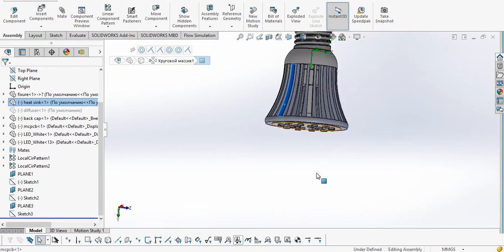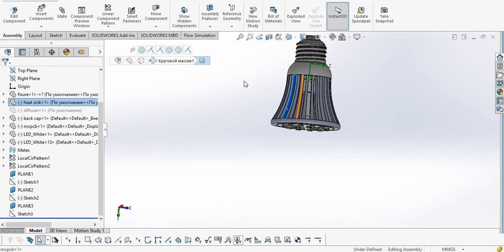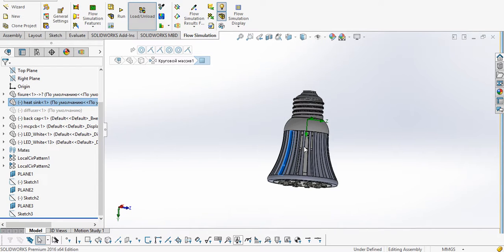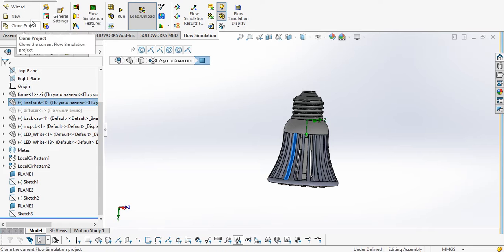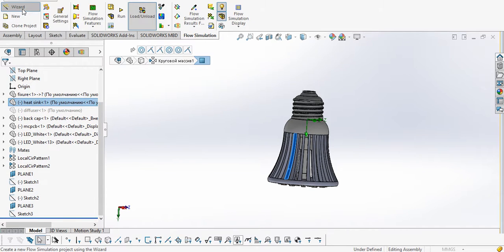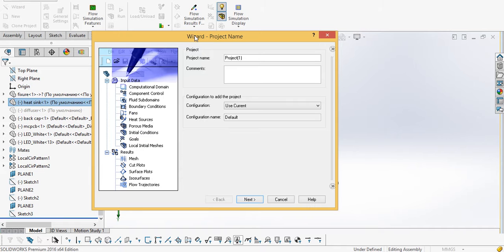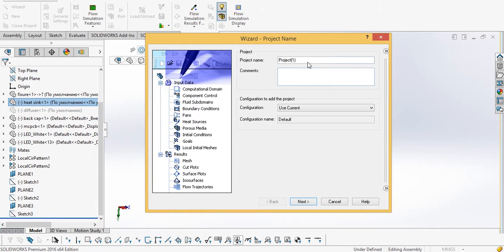Once our geometry is prepared, we need to go to the flow simulation tab and from there we will create a new wizard to do our thermal analysis of the LED bulb. I will click the wizard tab and a new wizard window will pop up, and I will give it a name like LED analysis.